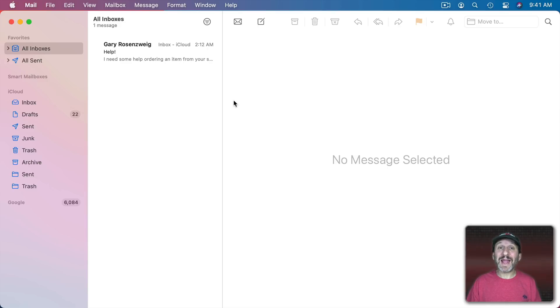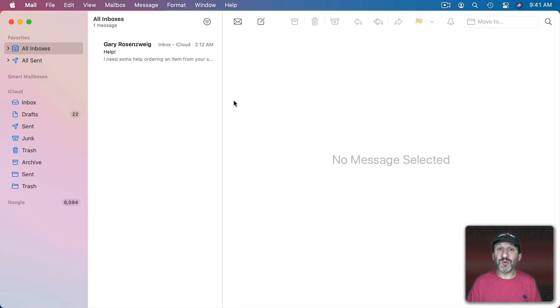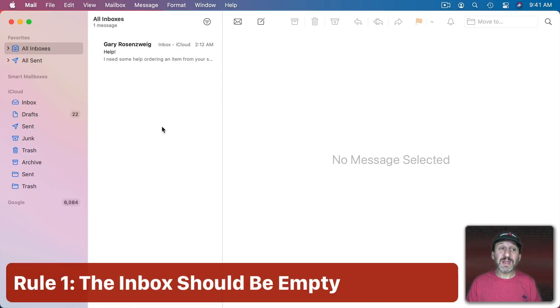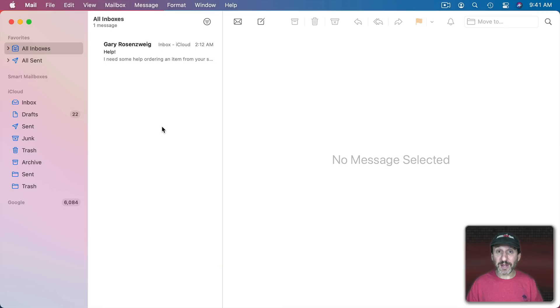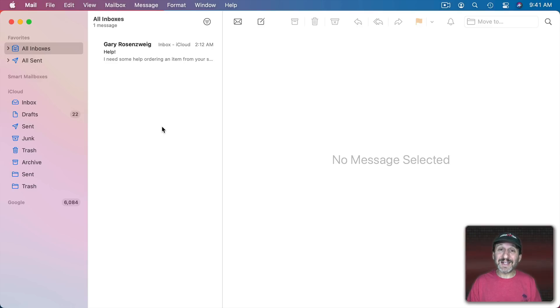So a lot of people struggle handling email. I get a ton of email just like everybody else. Probably more so. But email really isn't a problem for me because I gave myself some rules many years ago and I followed them. The first rule is that my inbox should be empty at all times. Of course new email comes into the inbox but when I go to check my email I make it my goal to clear out my inbox.